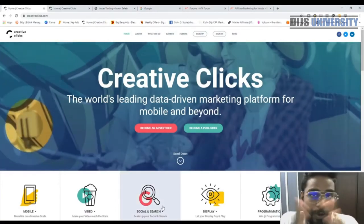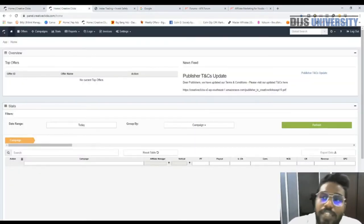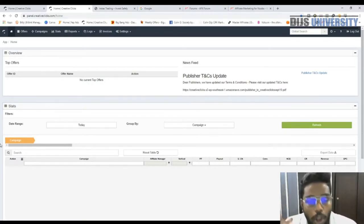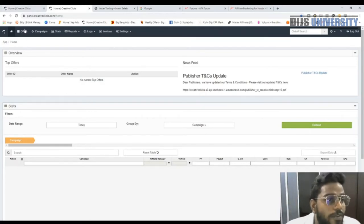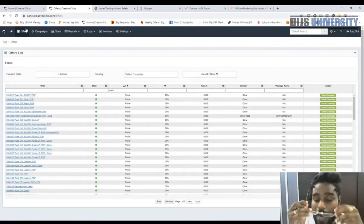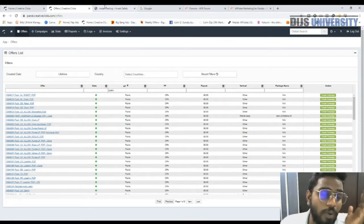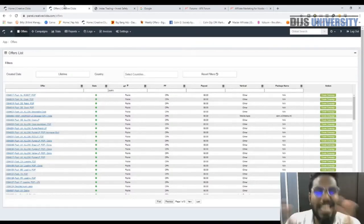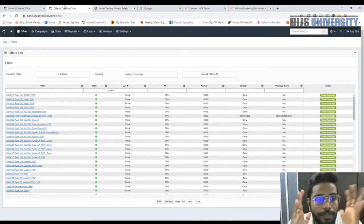Once you have joined through AFK Forum and gotten your referral link, you'll get access to Creative Clicks. Once you're inside, the next thing you gotta do is go to the offer section and choose an offer to promote with your affiliate marketing blog. You'll need WordPress — let me choose an offer first and then go deeper into how we're going to promote it.